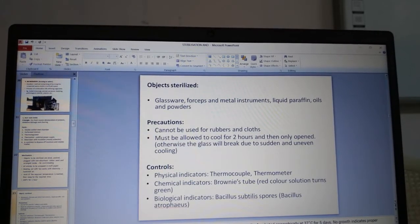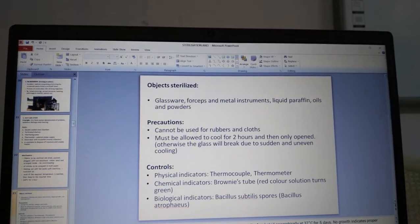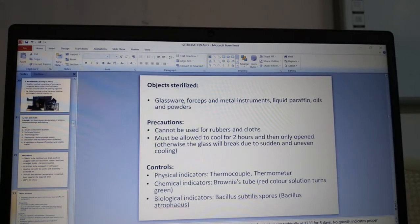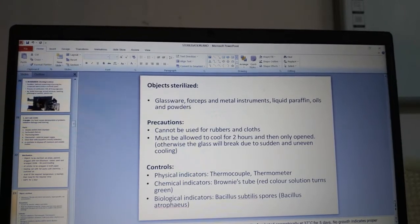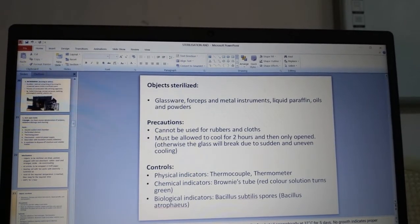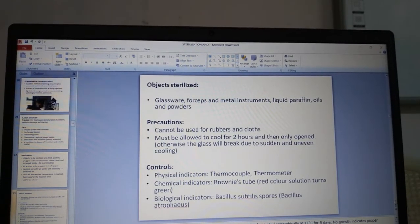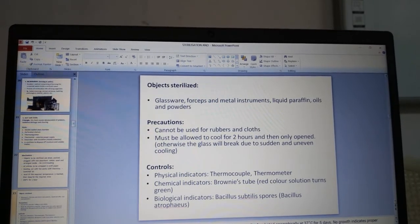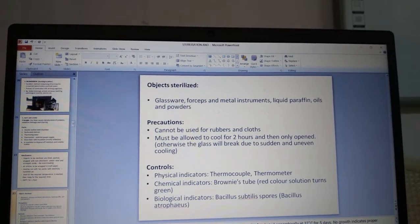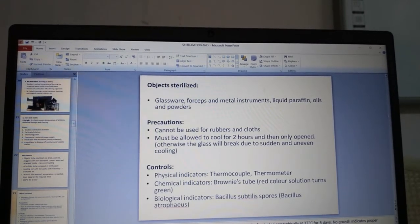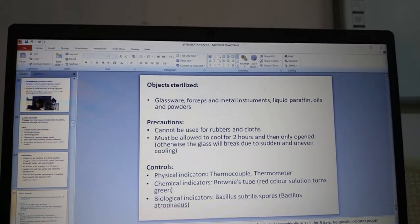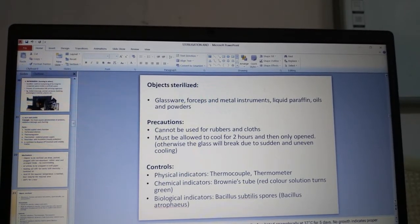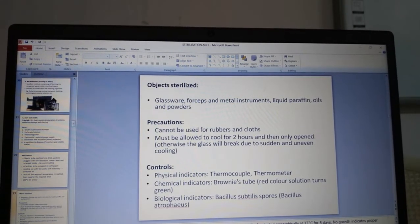Items sterilized in the hot air oven include all glassware — pipettes, conical flasks, slides — as well as forceps, metal instruments, liquid paraffin, oils and powders. Precaution: it cannot be used for rubbers or cloths, and the oven must be allowed to cool for two hours before opening. If you do not do that, due to uneven cooling, there is a chance of the glass breaking.